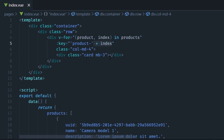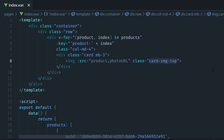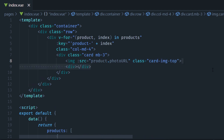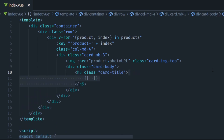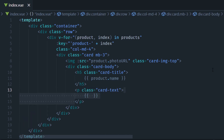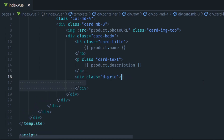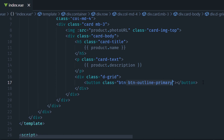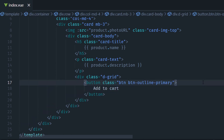Inside the card element, insert an image tag with class card-img-top and the source set to product.photoURL. Below the image add the card body, then a h5 with class card-title containing the product name, then a paragraph with class card-text containing the product description, and finally a div with class d-grid containing a button with classes btn btn-outline-primary and the text 'Add to Cart'. Now if you look in your browser you should see all the product cards displayed.